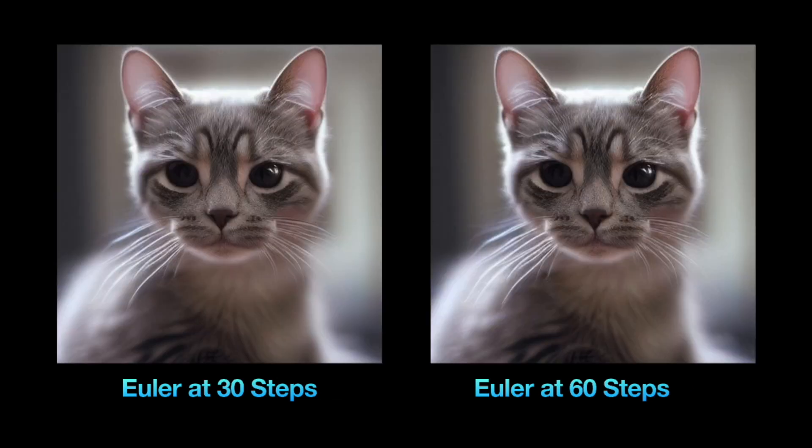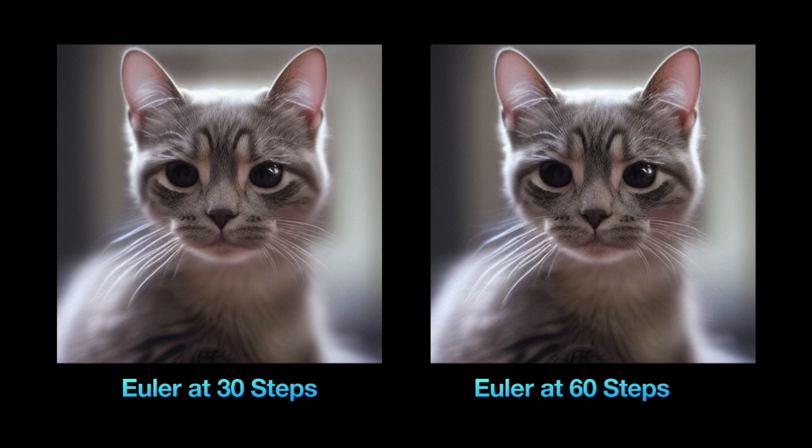Other sampling methods stay pretty much the same after they reach a certain output, so they don't change so much the more you increase the step count. I would say that a step count between 20 and 40 is a good starting point for beginners.